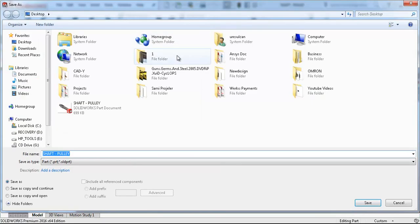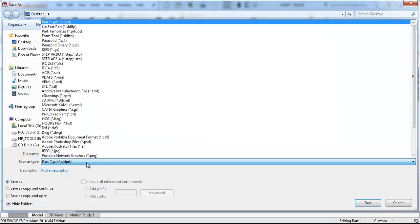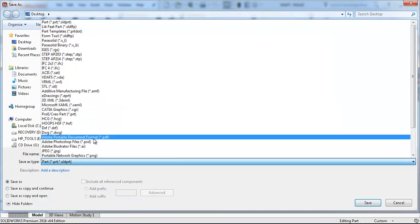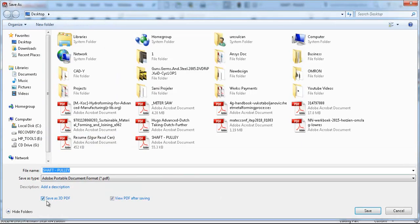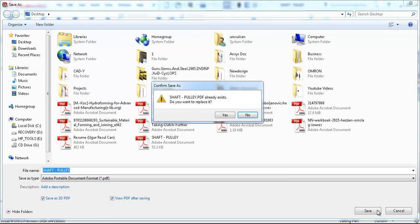by using the Save As tool and choosing PDF format, then Save as 3D PDF, and the View After Saving option.